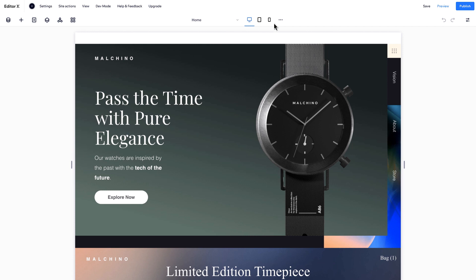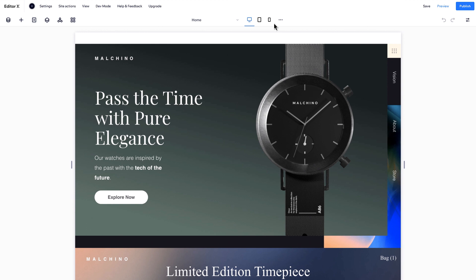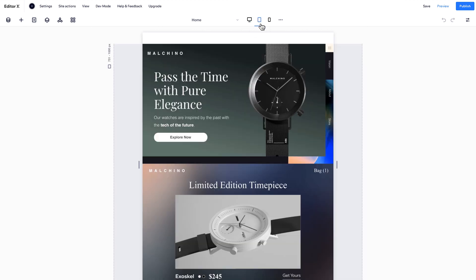Here on the top bar, you have breakpoints. To style for specific devices, you can jump from desktop to tablet to mobile.